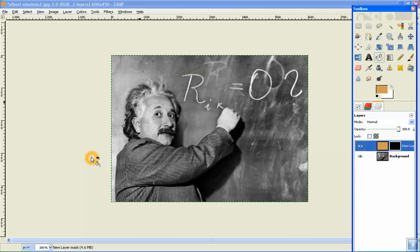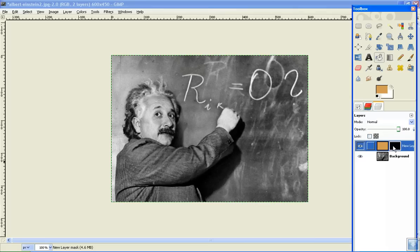Now, what this will do is just mask this, and so you'll just see the black and white image. But make sure that, for the next step, the black is selected, and there will be a white border around it if it is selected.